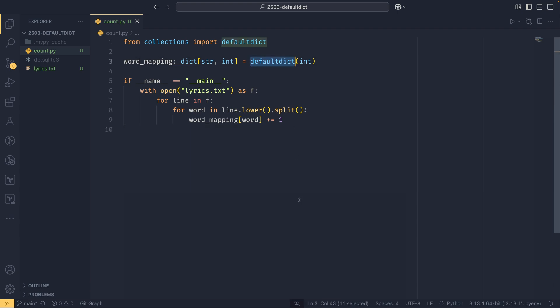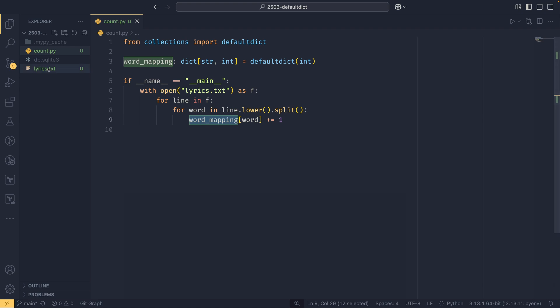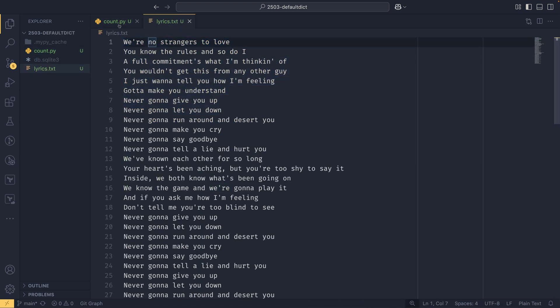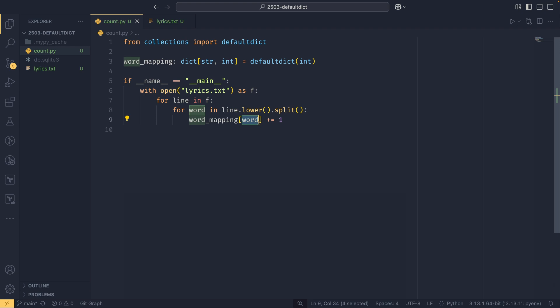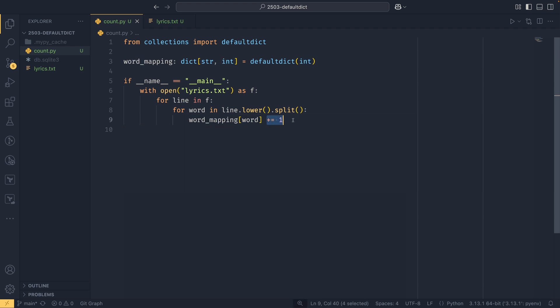You'll notice that we don't ever set any default values here, and this is because default dict is doing this for us. We'll get to the word mapping—let's say we're processing this very first word here, 'where.' It will try and access the key 'where' and find it doesn't exist, but instead of erroring, it will call this integer function instead. This integer function will return zero by default, so now the value of key 'where' is zero. Then from there we can plus equals one and we'll get one out of it.